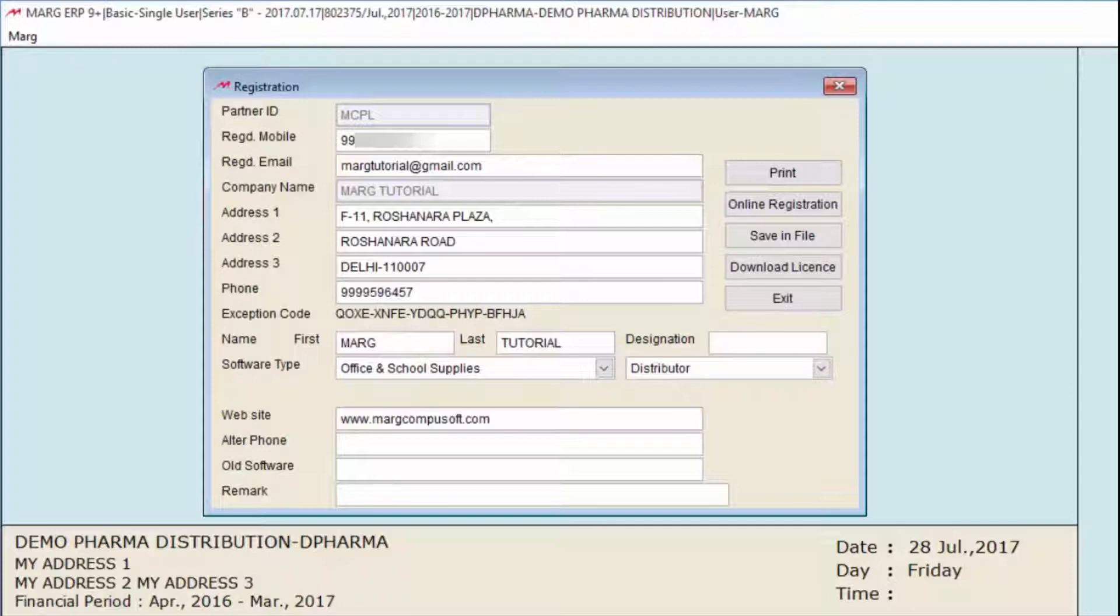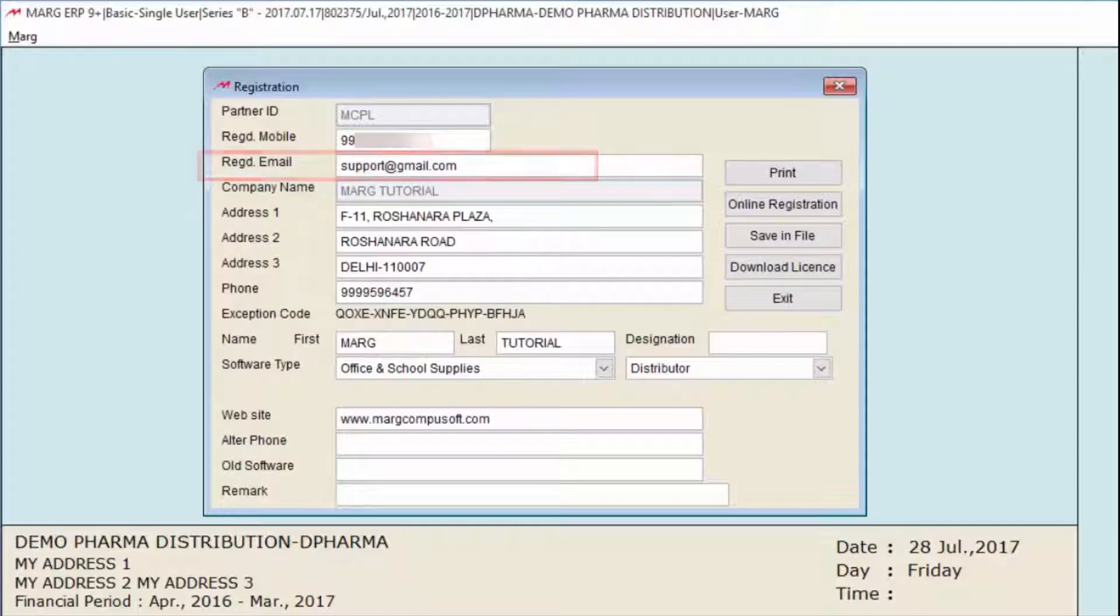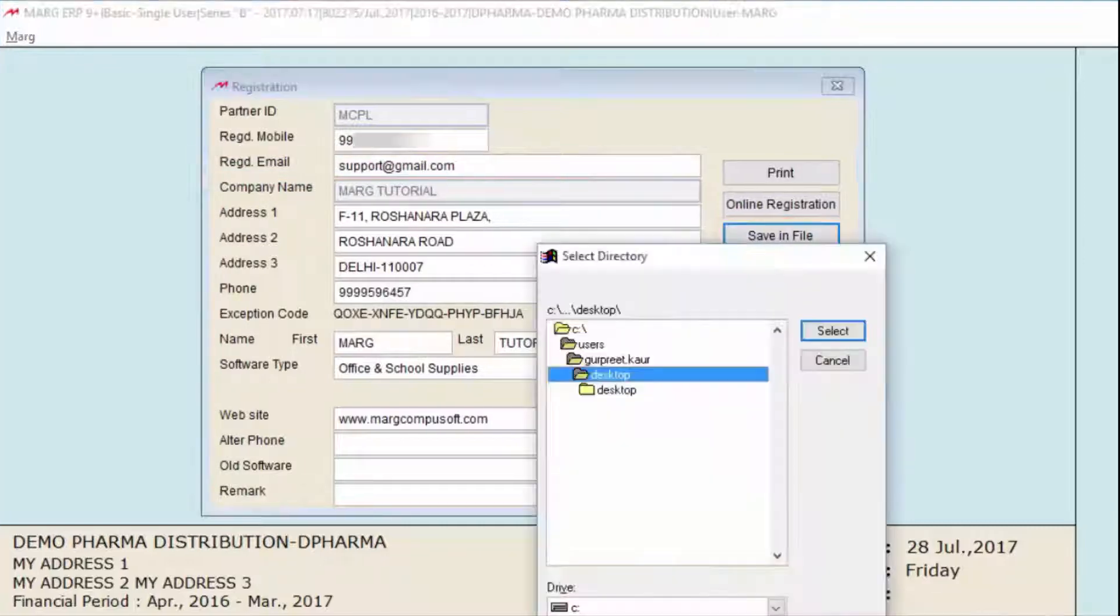You can't change your Partner ID and Company Name, but you can change your other details here. For example, here we will change the email address. After making changes, click on Save in File.